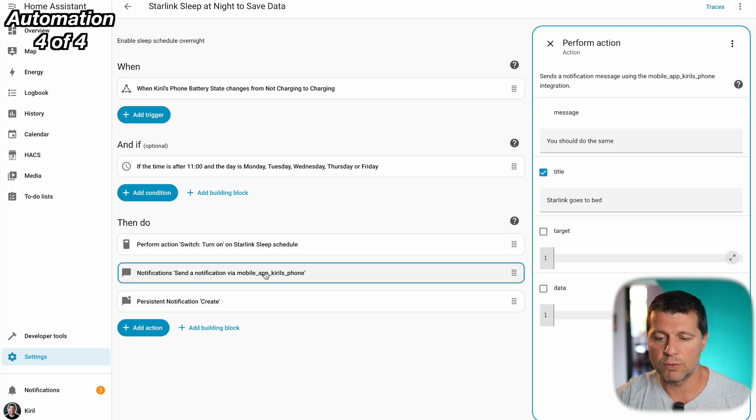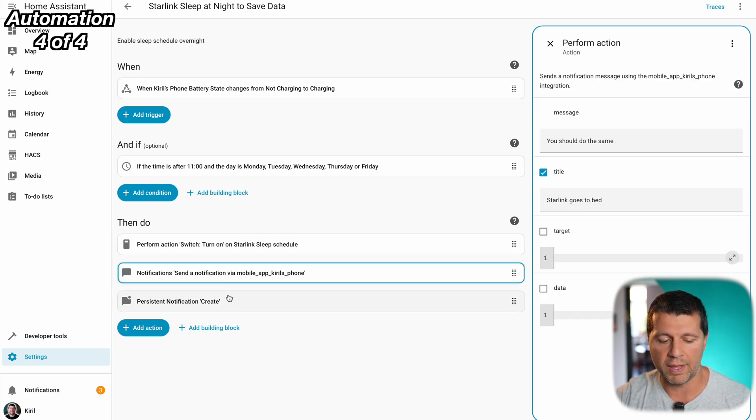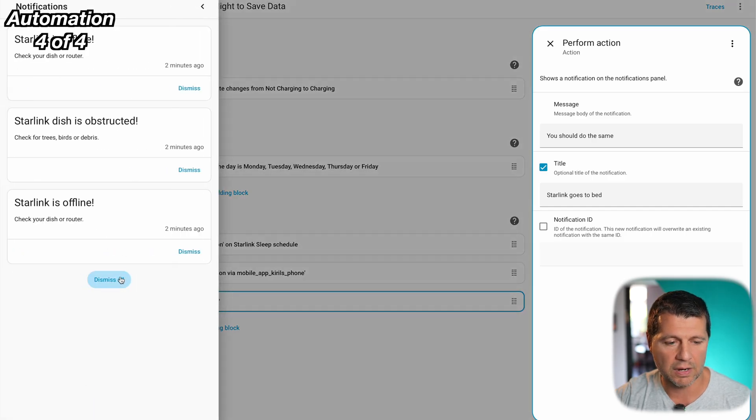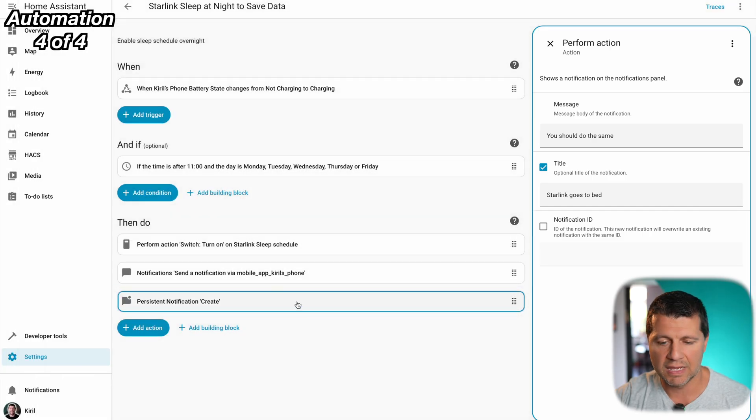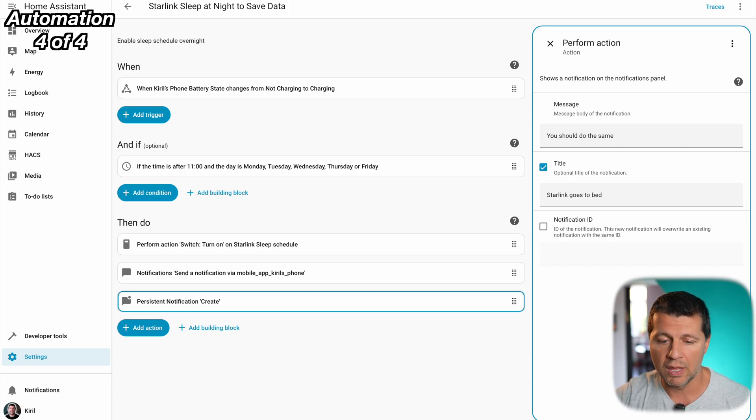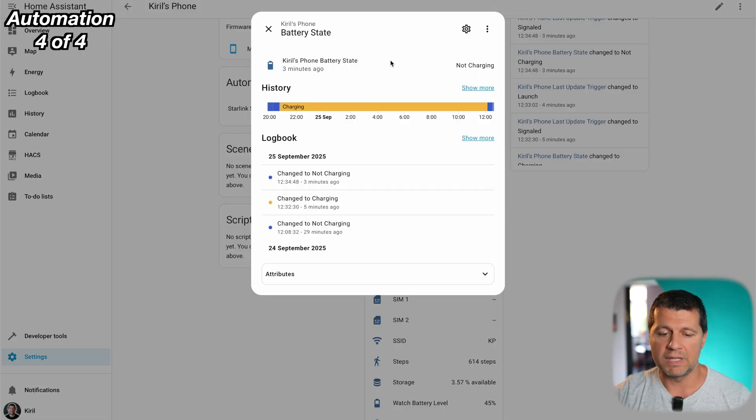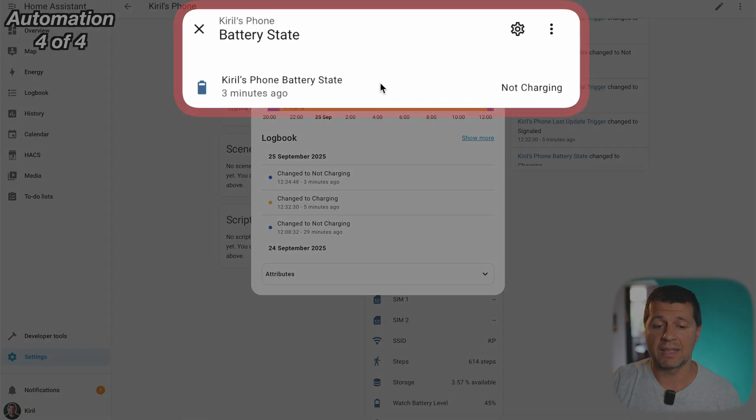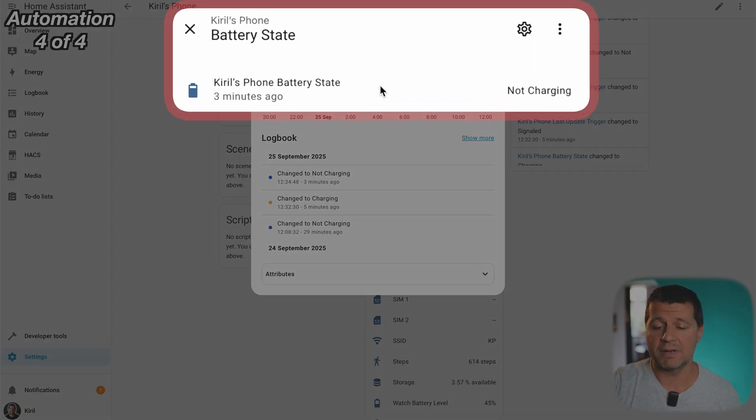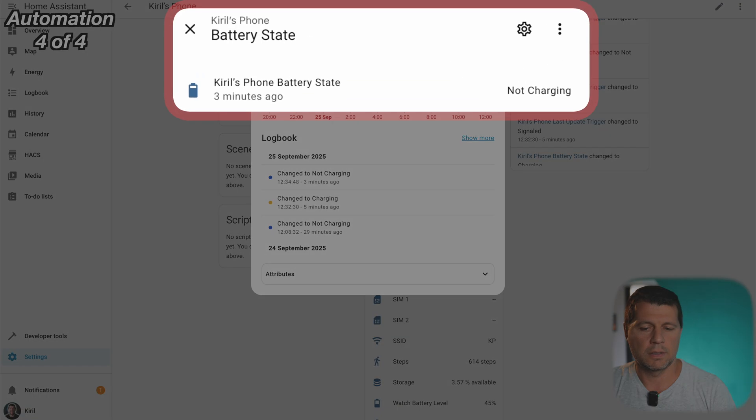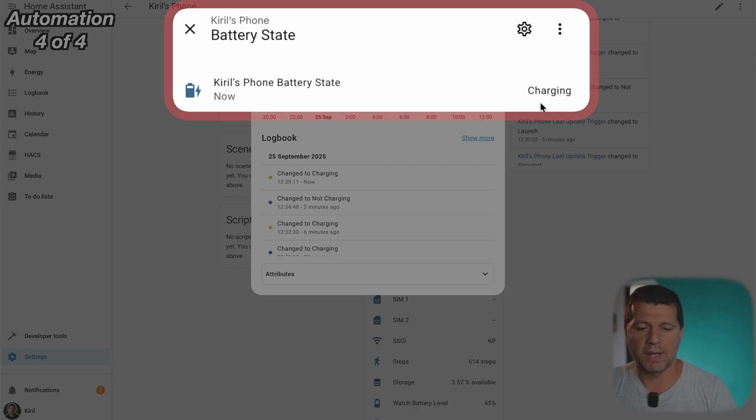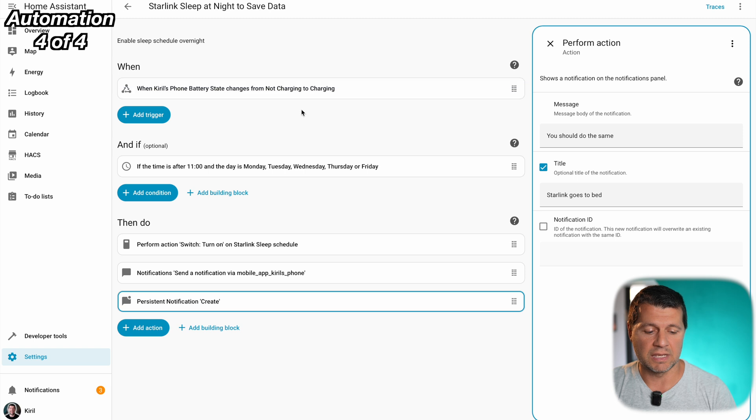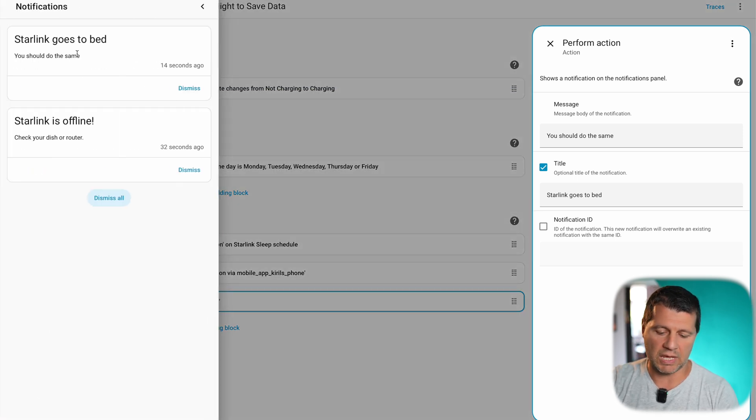And that means if the trigger is activated and because the condition is true these actions will be activated and executed and the actions are the following, turn on sleep Starlink switch, the switch right here, so sleep Starlink will be turned on and of course as usual I'll send a notification to my phone and notification to my Home Assistant. I'll clear these messages and now I'm going to test this automation. From this window you can see that my current battery state of my phone is not charging and if I plug this cable into my phone it will become charging and the automation is triggered as you can see here and I should receive a message.